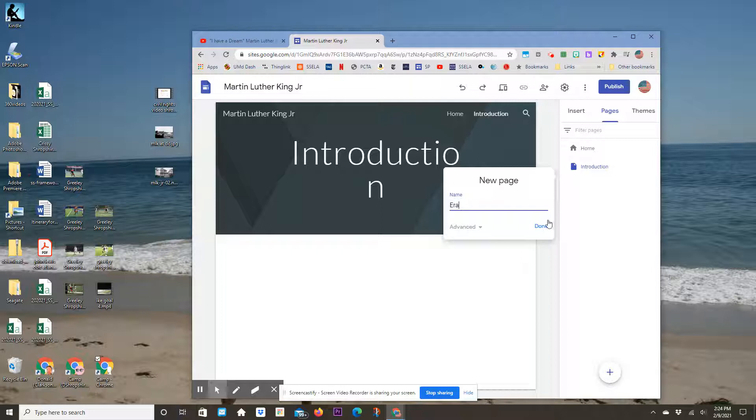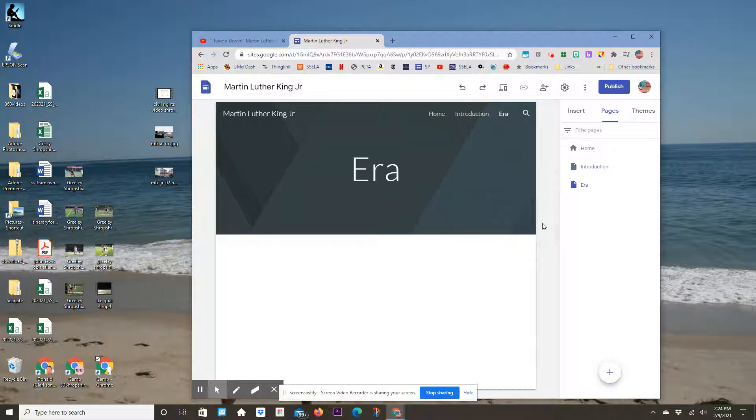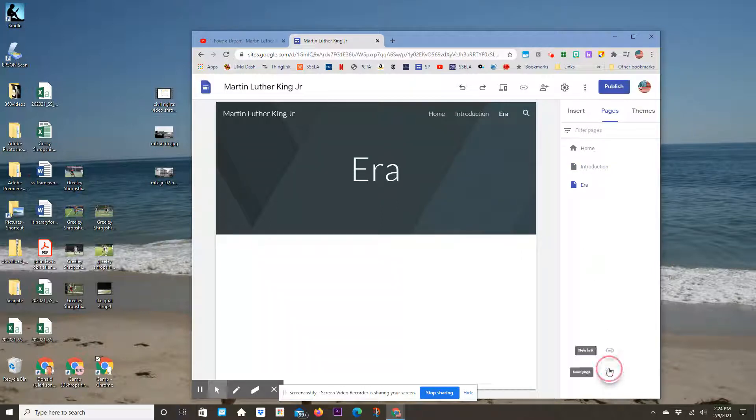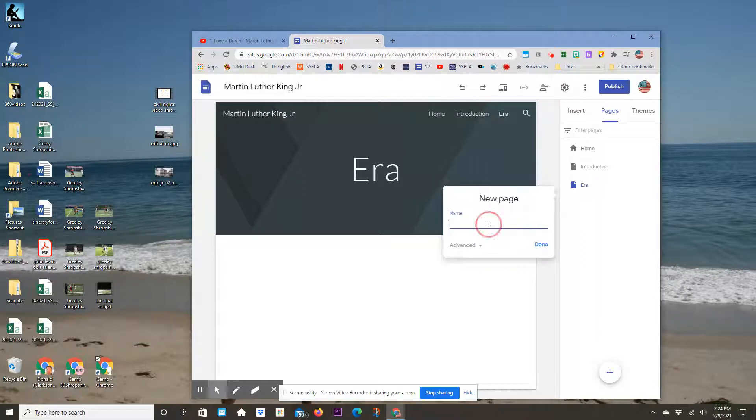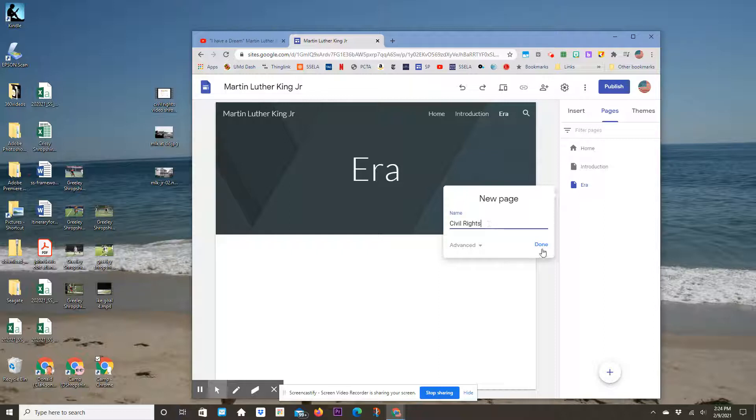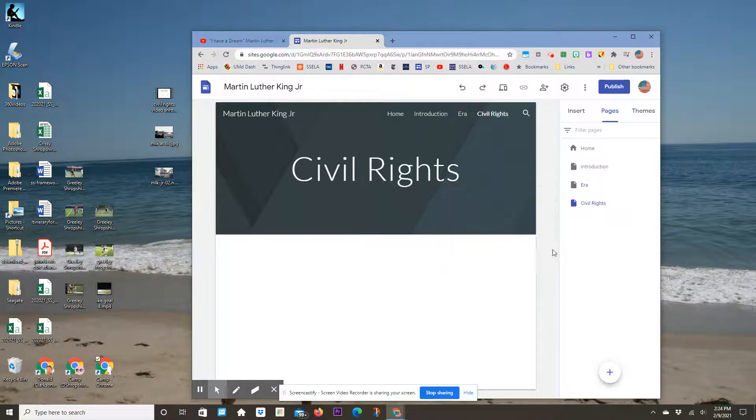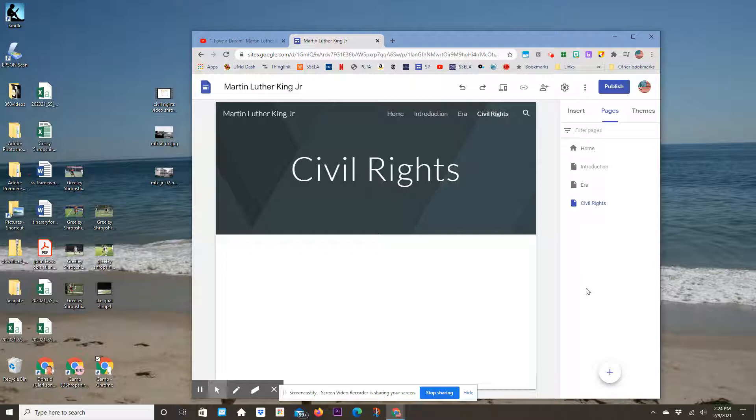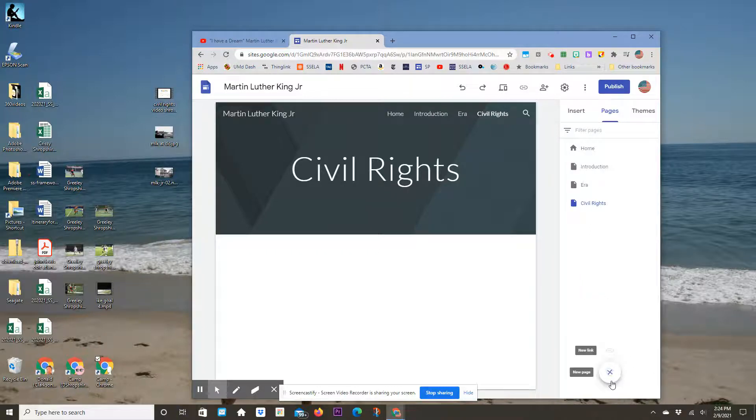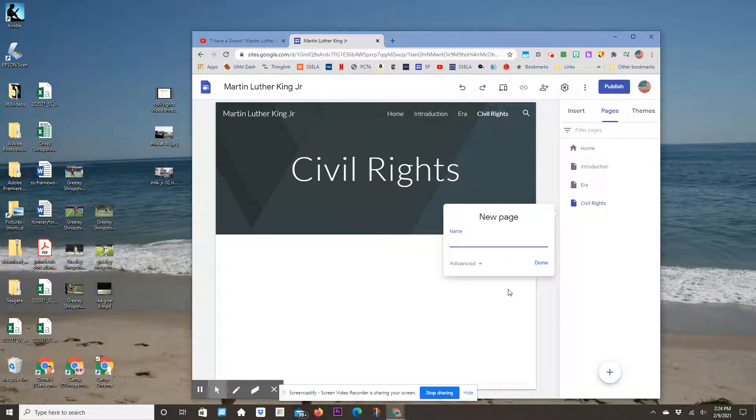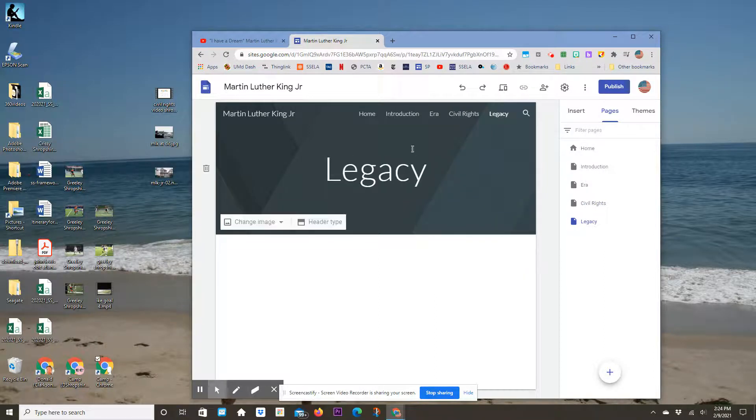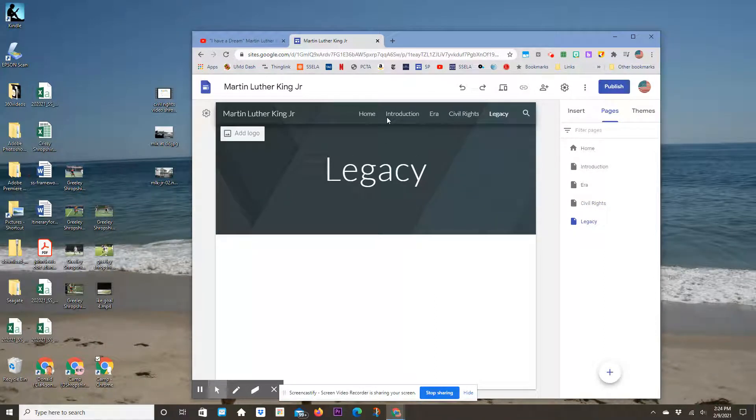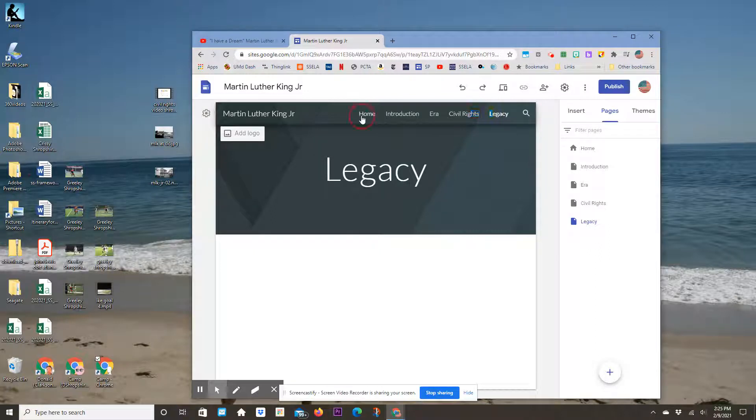The third page is Civil Rights, where you'll talk specifically about the person's civil rights efforts as an icon or whatever they did. Finally, your fourth page is Legacy. All your pages will show up at the top.